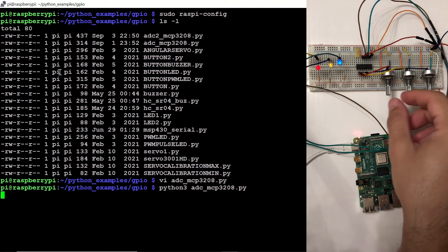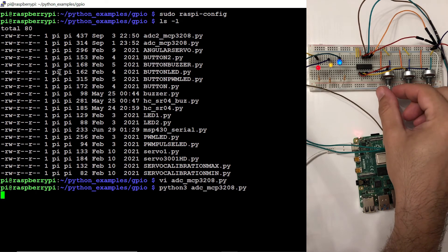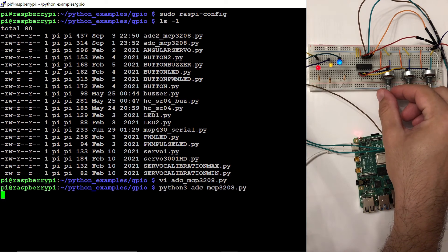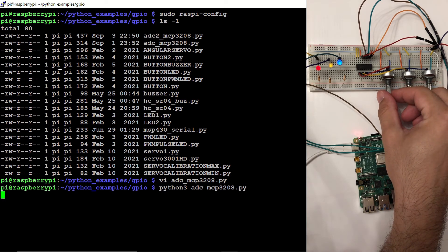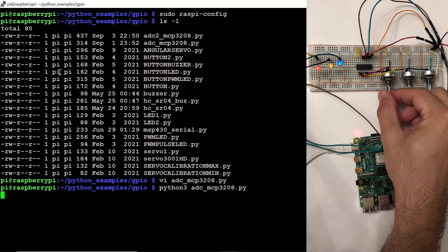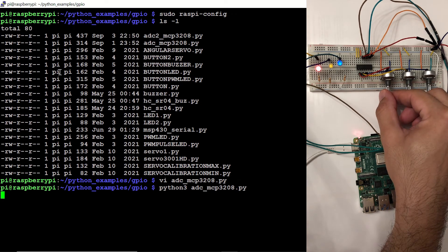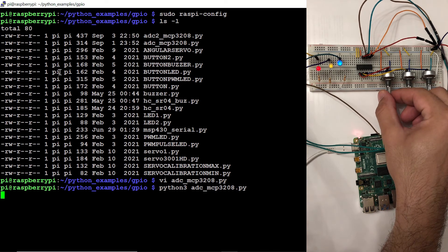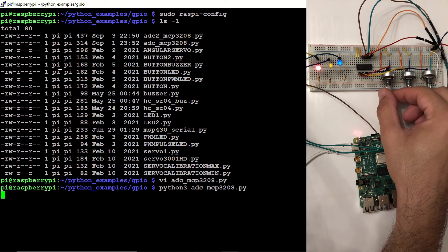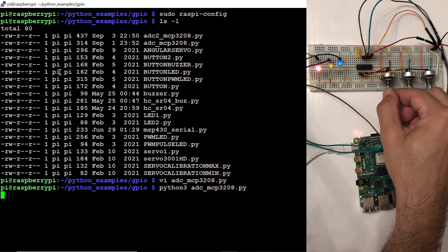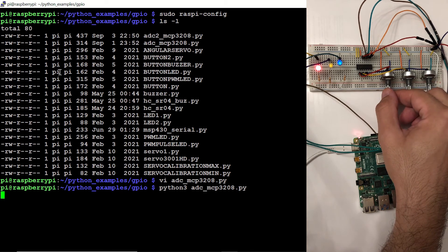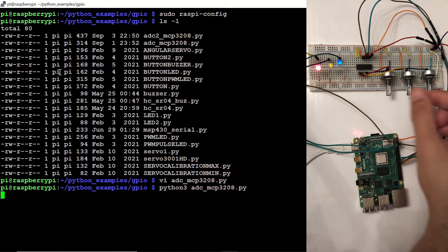Now we have our potentiometers at their lowest levels. And when I turn this first potentiometer, you can see that the red LED is responding to the potentiometer. Now it's at its highest value.